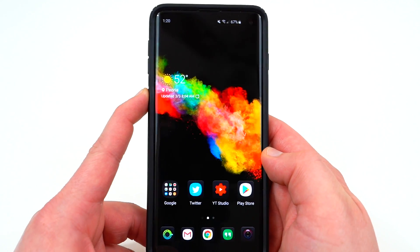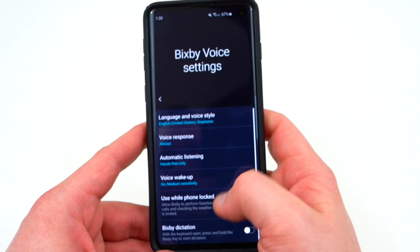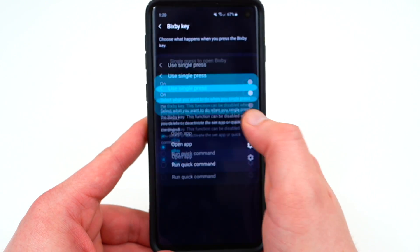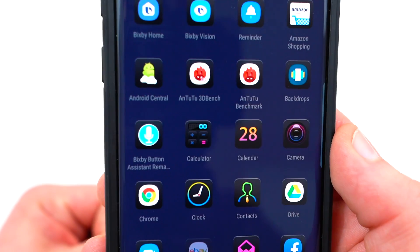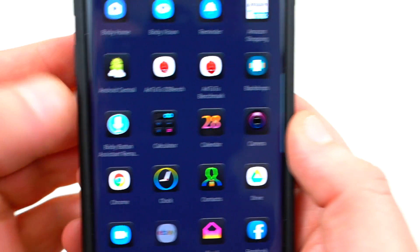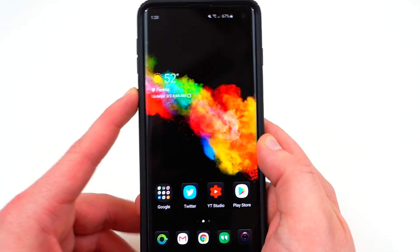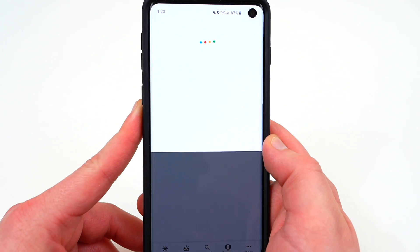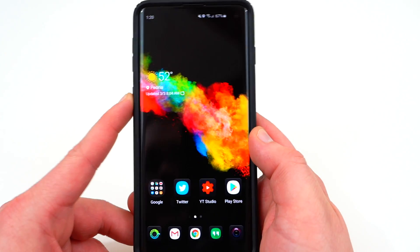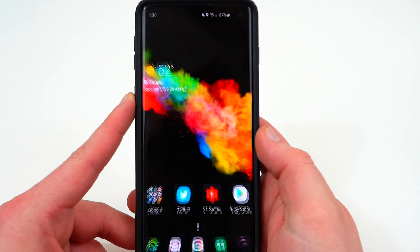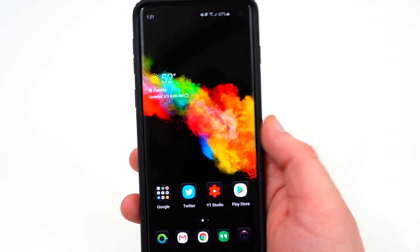Once the app is installed, double press your Bixby key to get into the settings menu, scroll down to Bixby key, choose single press, then 'Open app,' and select the Bixby Button Assistant Remap app. Now if I go home and single press the Bixby button — there's Google Assistant. Very fast, no overlays or any weird stuff like in past years with third-party apps. It's very intuitive, very fast, and lets you use Google Assistant instead of Bixby.